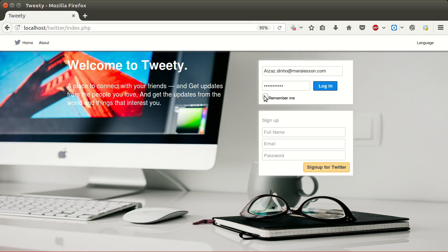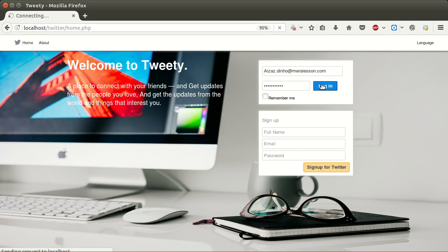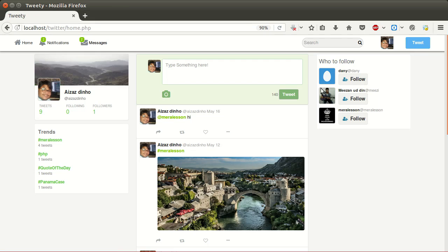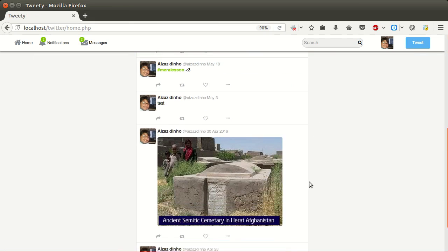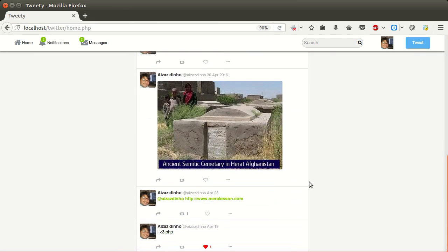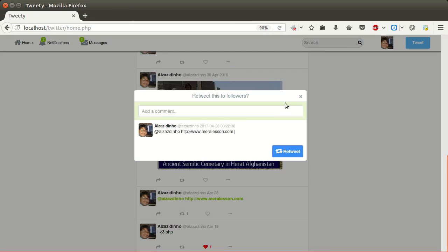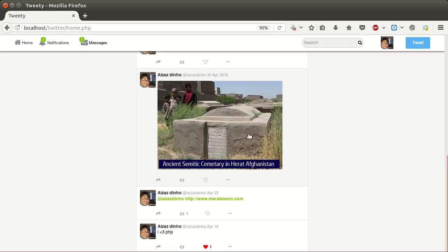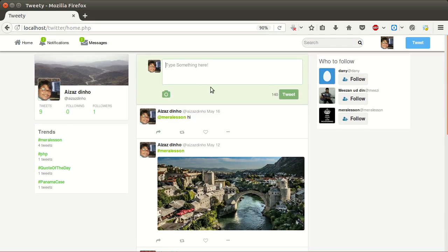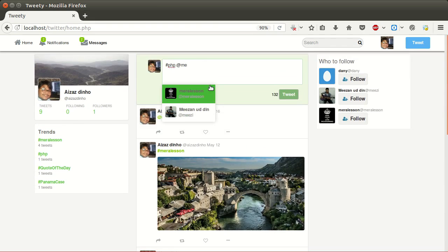Here is our login and registration page where users can log in and create a new account. Here is our home page, or you can say newsfeed page, where users can view tweets, like tweets, and retweet. Users can create new tweets using hashtags and can mention other users in a tweet.